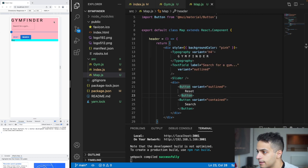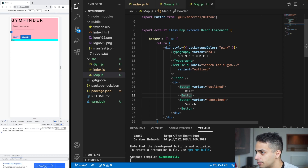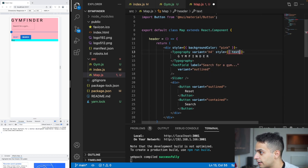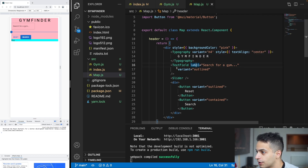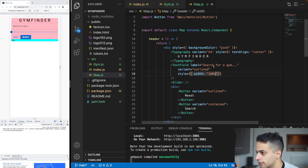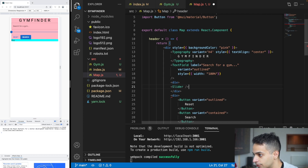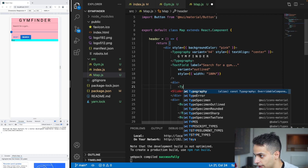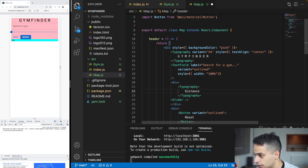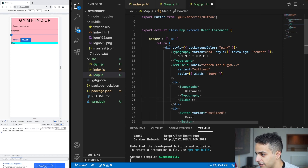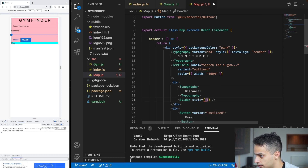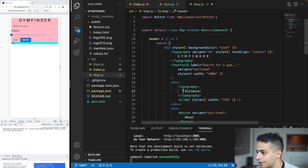Now let's organize everything. For the logo text, I'll center it with style textAlign center. For the TextField, I'll set width to 100% so it fills the whole header. For the slider, I want to place it inside a div with the word 'Distance' next to it using Typography. Then I'll set the slider's width to 75% and the container to display flex so the label and slider sit side by side.